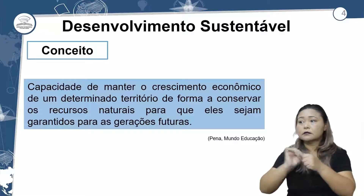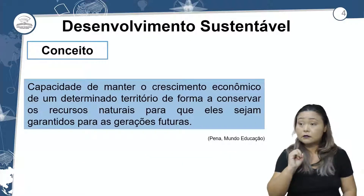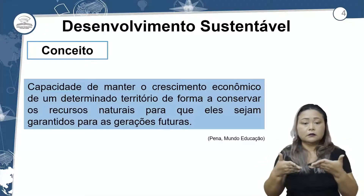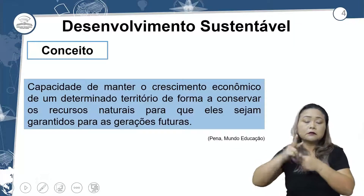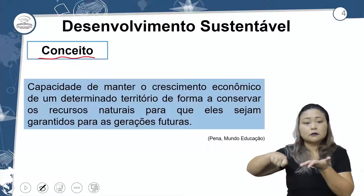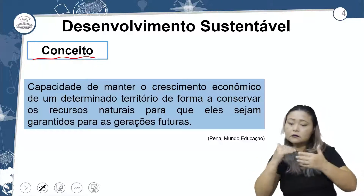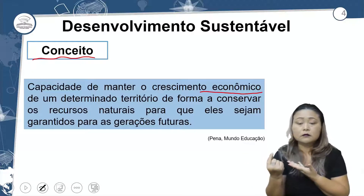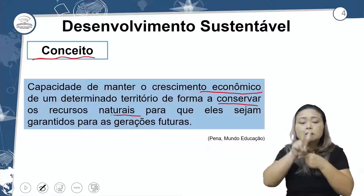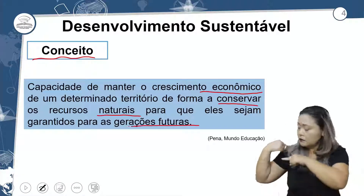Desenvolvimento sustentável: conceito. É a capacidade de manter o crescimento econômico de um determinado território de forma a conservar os recursos naturais. O desenvolvimento sustentável está relacionado à questão econômica de um determinado lugar e à preservação, de forma a conservar os recursos naturais para que eles sejam garantidos para as futuras gerações.